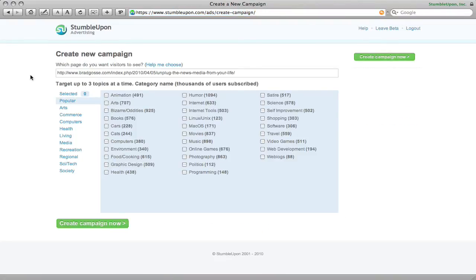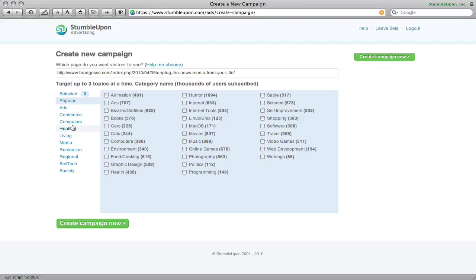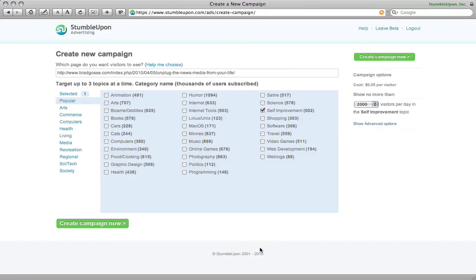Okay so what I need to do at this point is choose a category and the first thing it shows you is the popular category. I suggest drilling down and finding something as closely matched to your topic as possible. In my case this is a post about disconnecting yourself from the news and I don't really think they have a whole lot of categories that would match my needs outside of self-improvement.